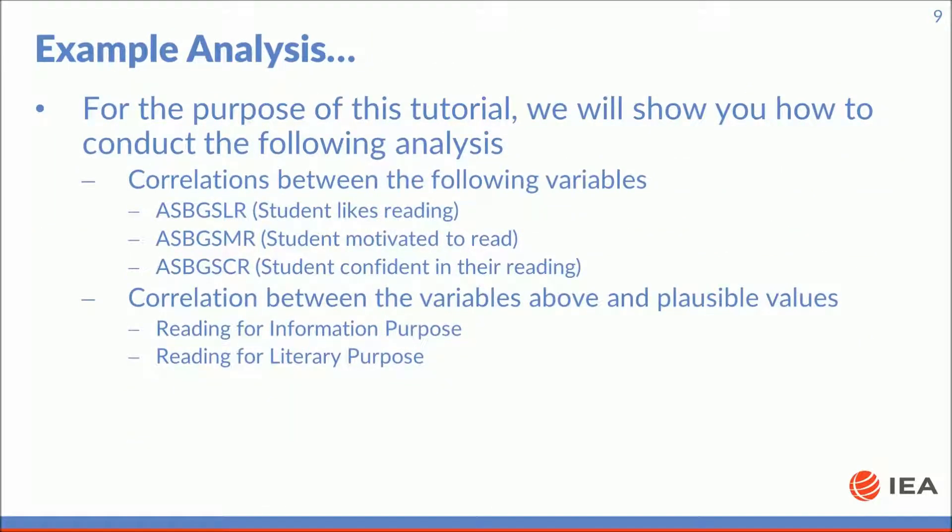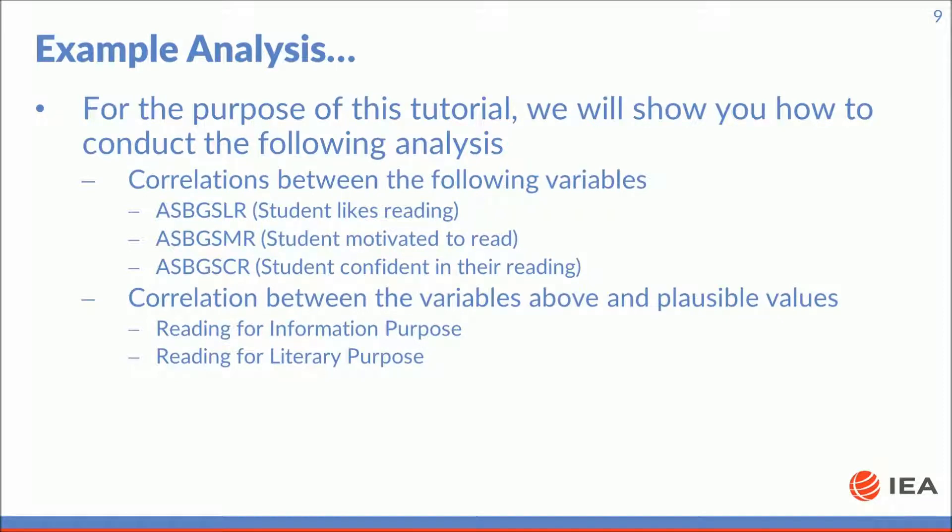For the purpose of this tutorial, we will show you how to conduct the following analysis: correlations between the following variables, student likes reading, student motivated to read, student confident in reading, and then correlation between the variables above and plausible values, reading for information purpose, and reading for literary purpose.